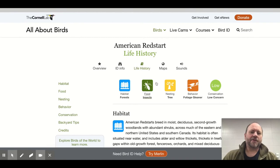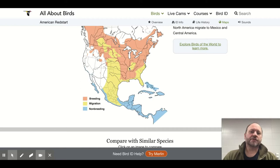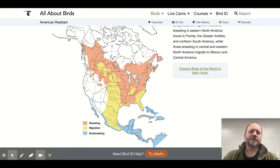The next thing for migration is to look at maps. When I click on the maps tab, I can see a migration map. Red means breeding range, and it seems they breed in the eastern United States, up into Canada, all the way towards the panhandle of Alaska. They overwinter in the Caribbean, the very southern tip of Florida, but primarily in Central America and Northern South America. So that is a true, complete tropical migrant.